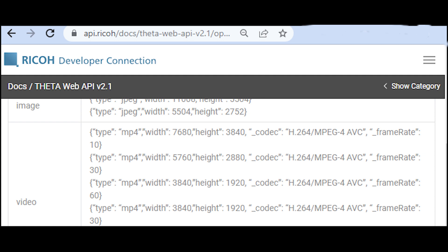In this demonstration we're using set options to change the file format of the video which is one of the parameters, and we're using start capture and stop capture to start and stop the video.